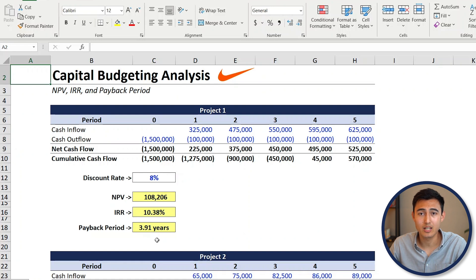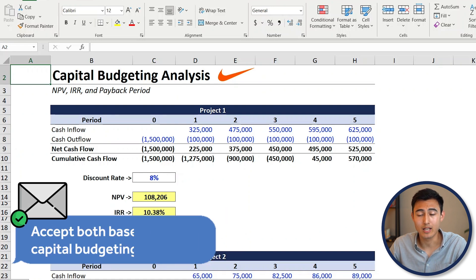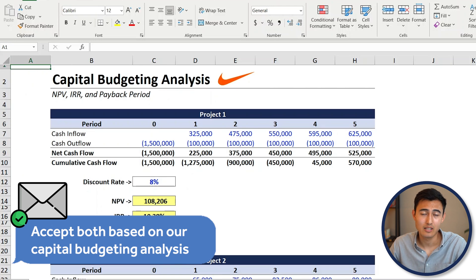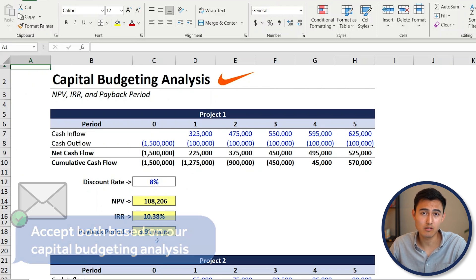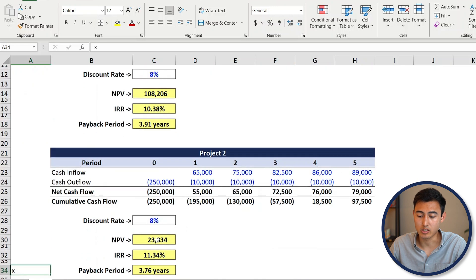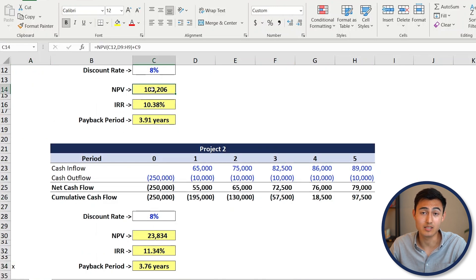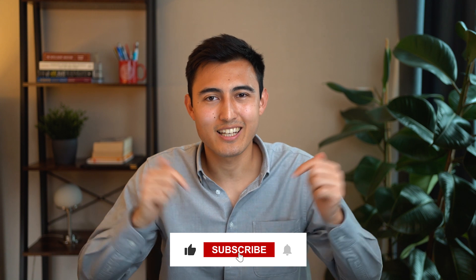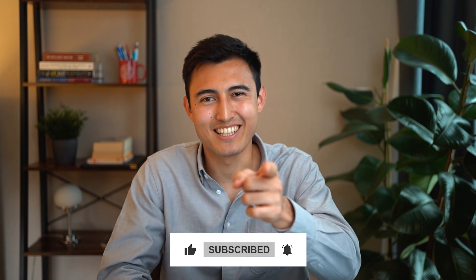With all these capital budgeting calculations, we would tell our manager to go ahead and proceed with both stores. That said, if they are mutually exclusive and we can only pick one, we would suggest picking the first one as it has the highest NPV. Comment below if you have any questions, and check out our video on discounted cash flow or our course on finance and valuation.